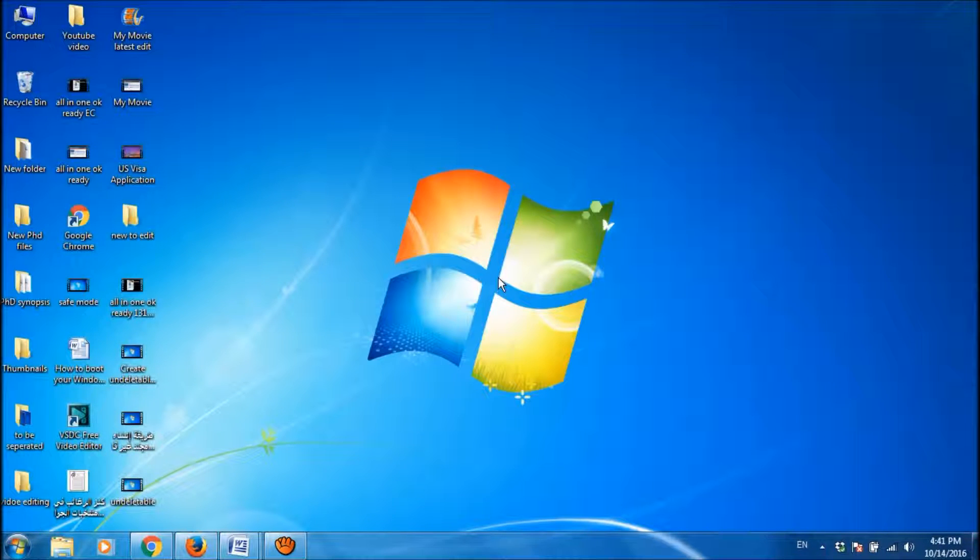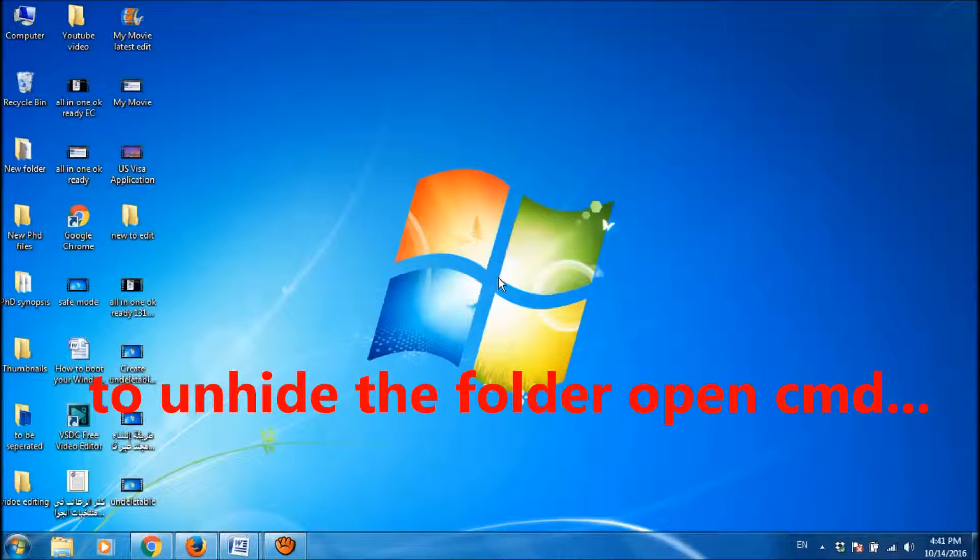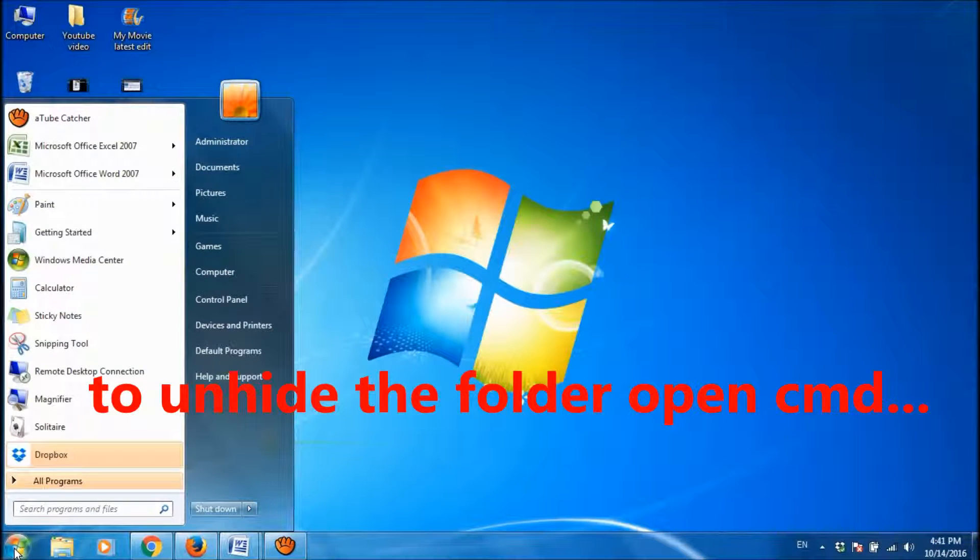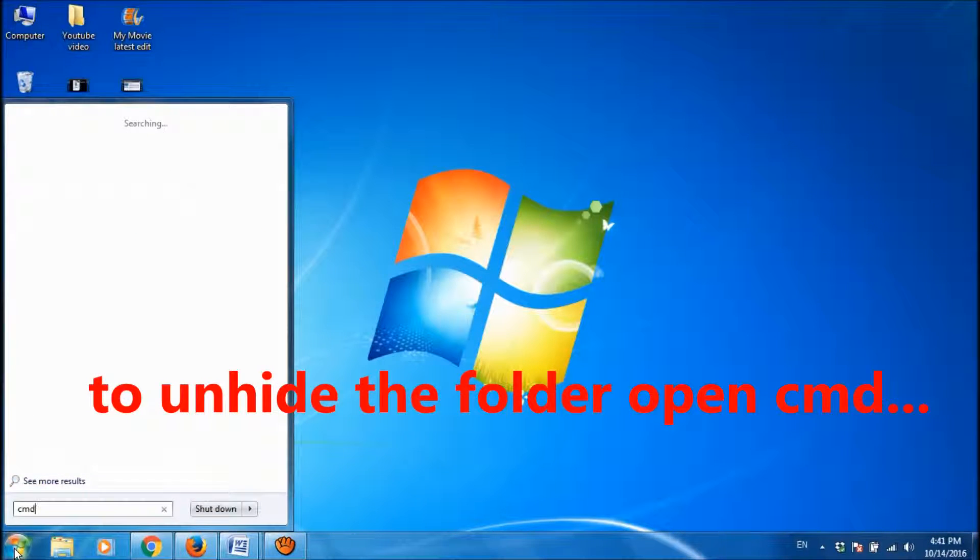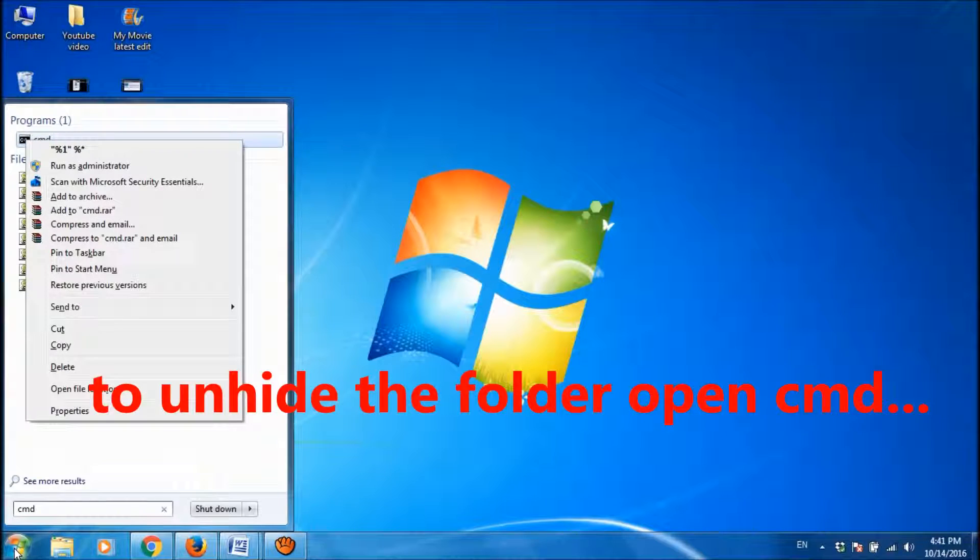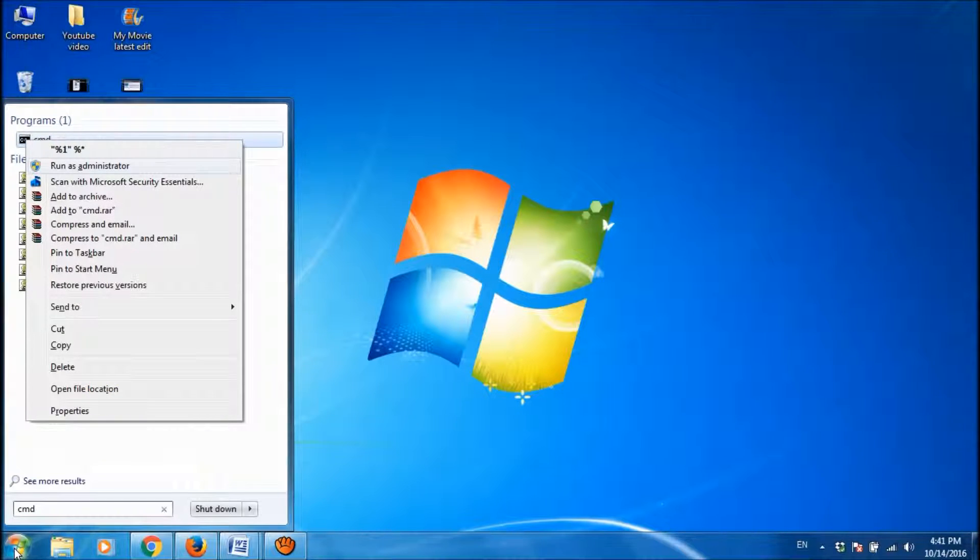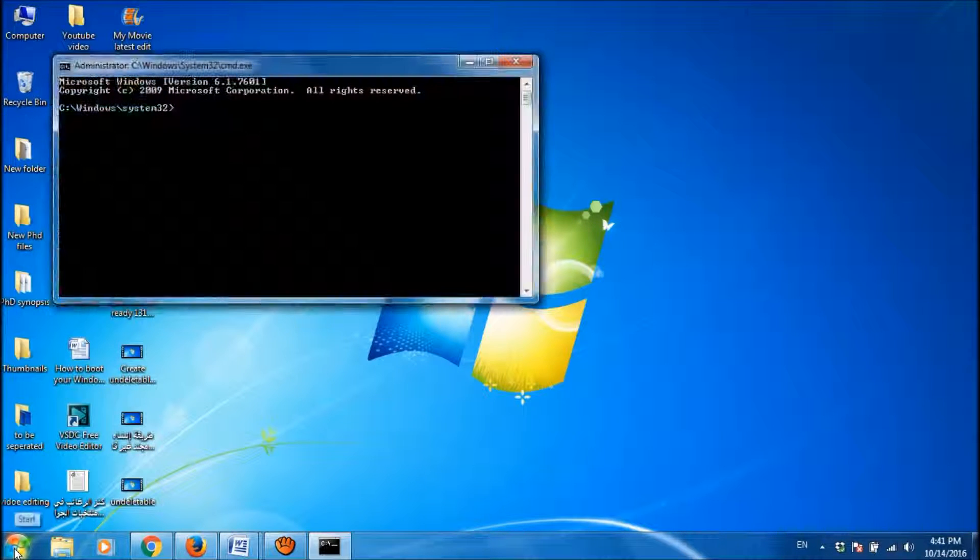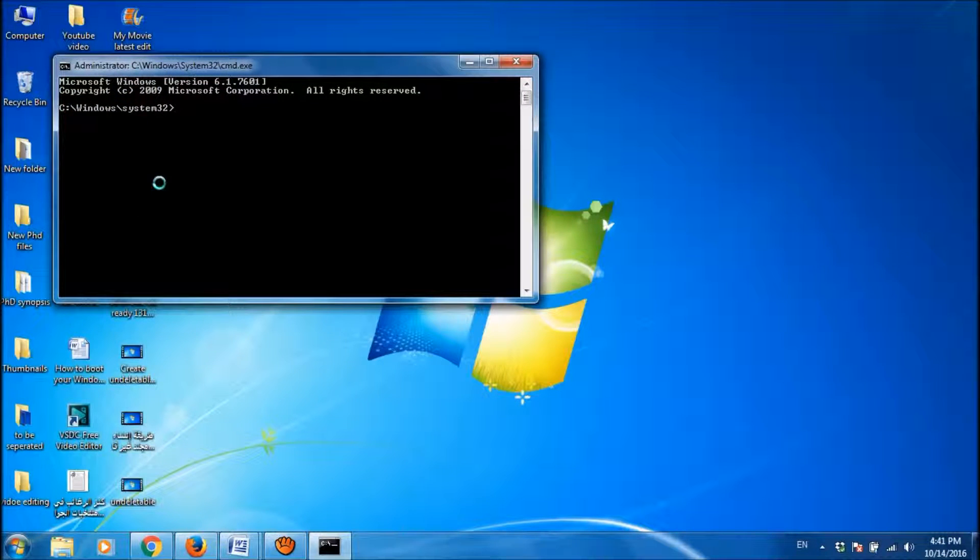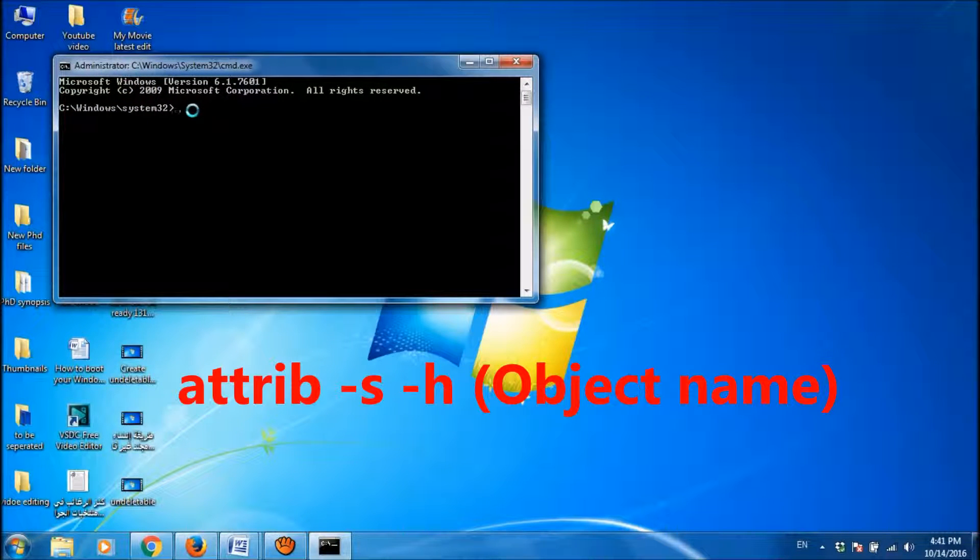So in order to unhide that folder which we have hidden, you have to go once again to CMD and open it as run as administrator. And here,